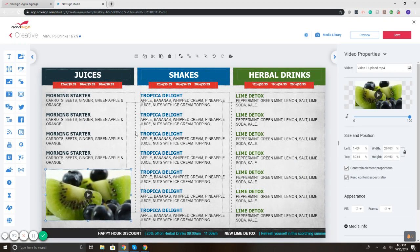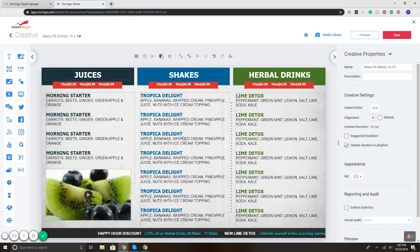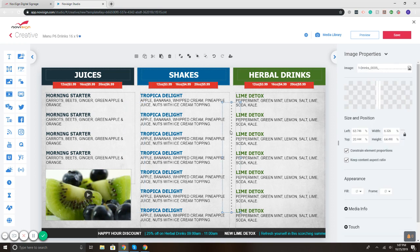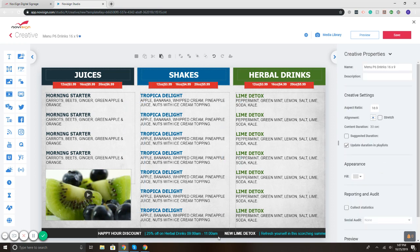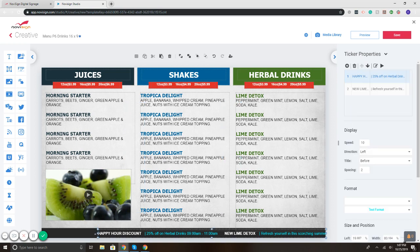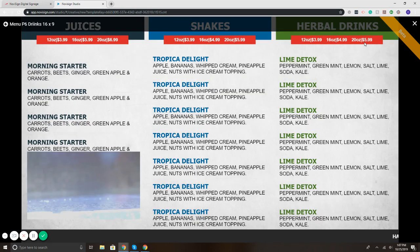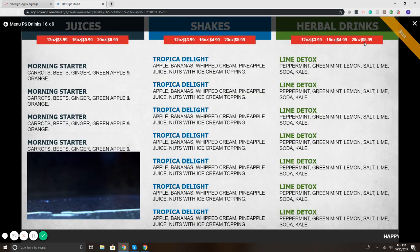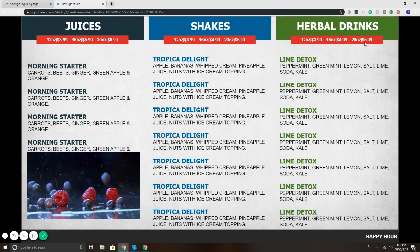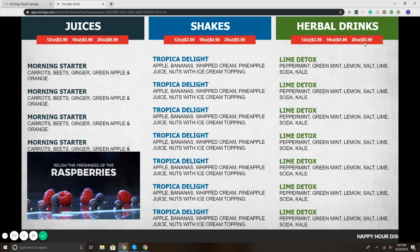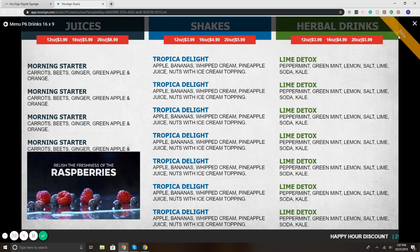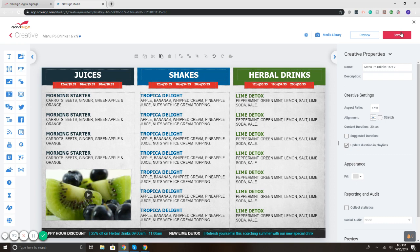If I preview it, you will see video playing with this ticker on the bottom. So let's hit preview, and there we go, we've got our video, scrolling ticker on the bottom, the three-column menu.